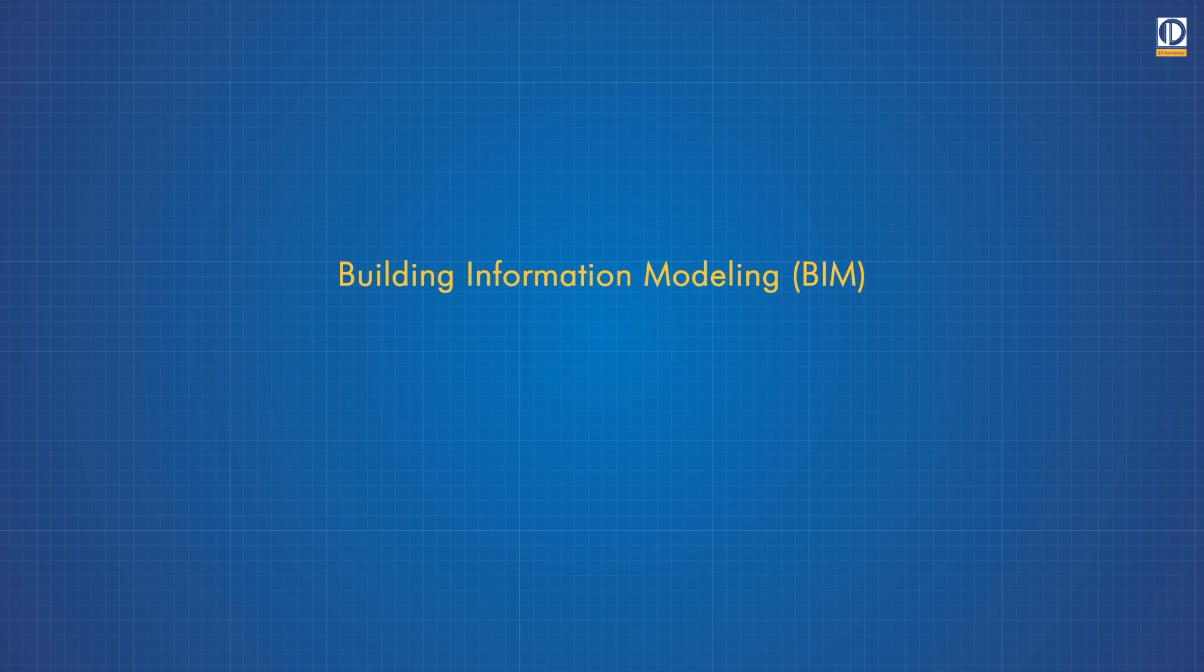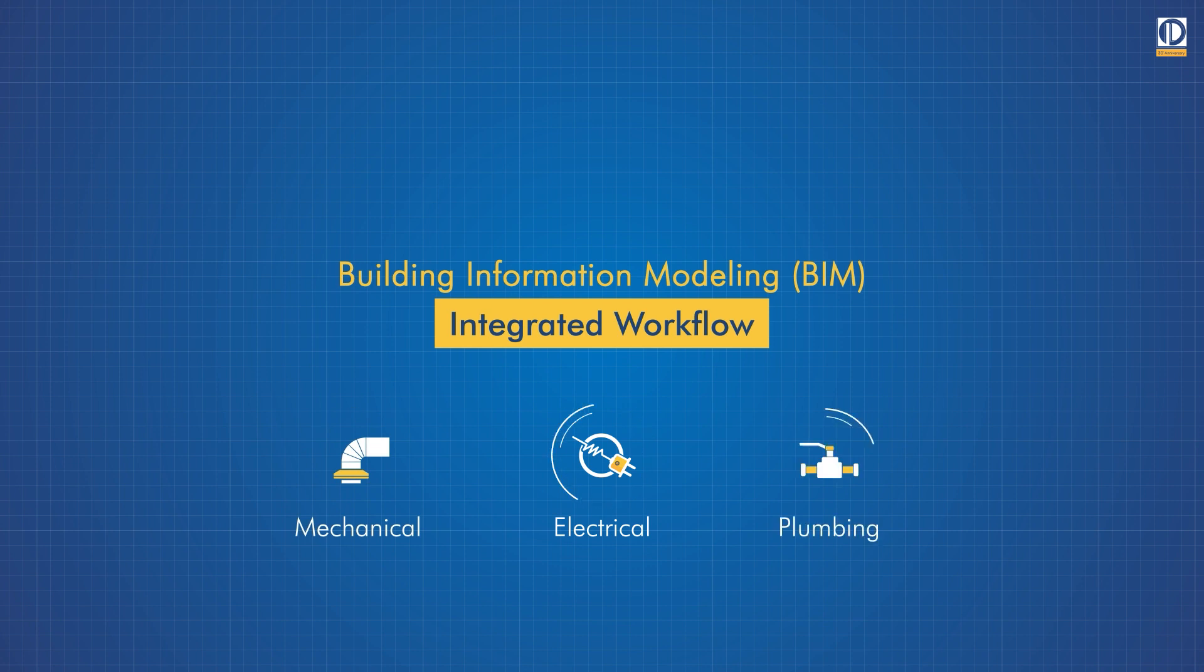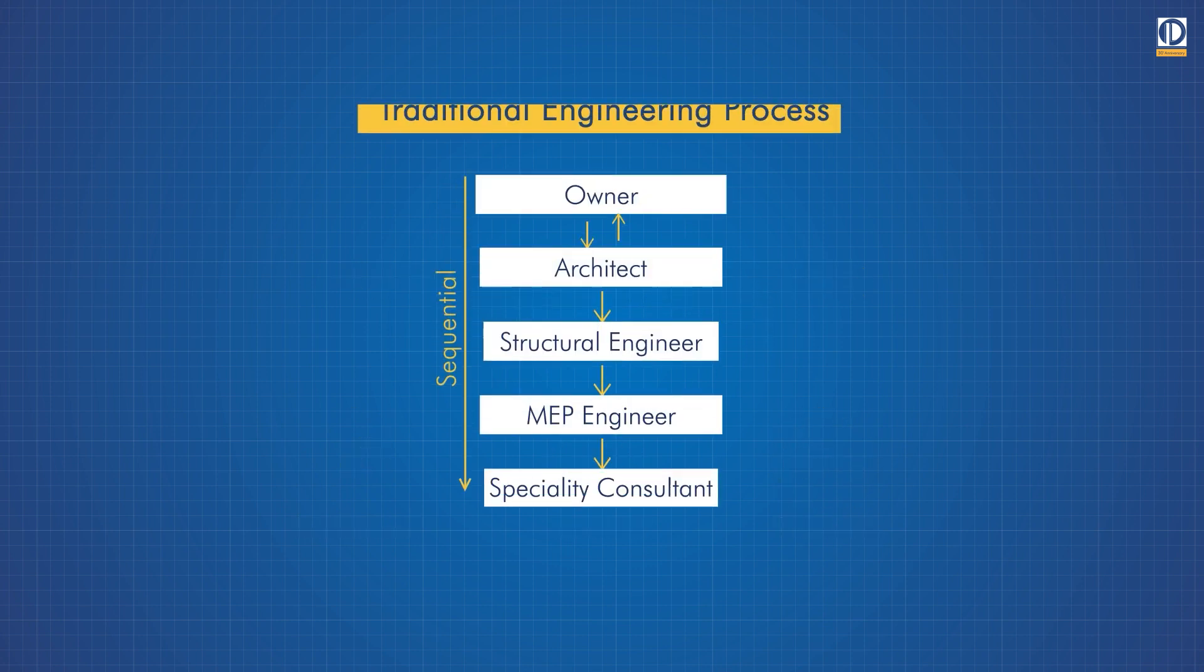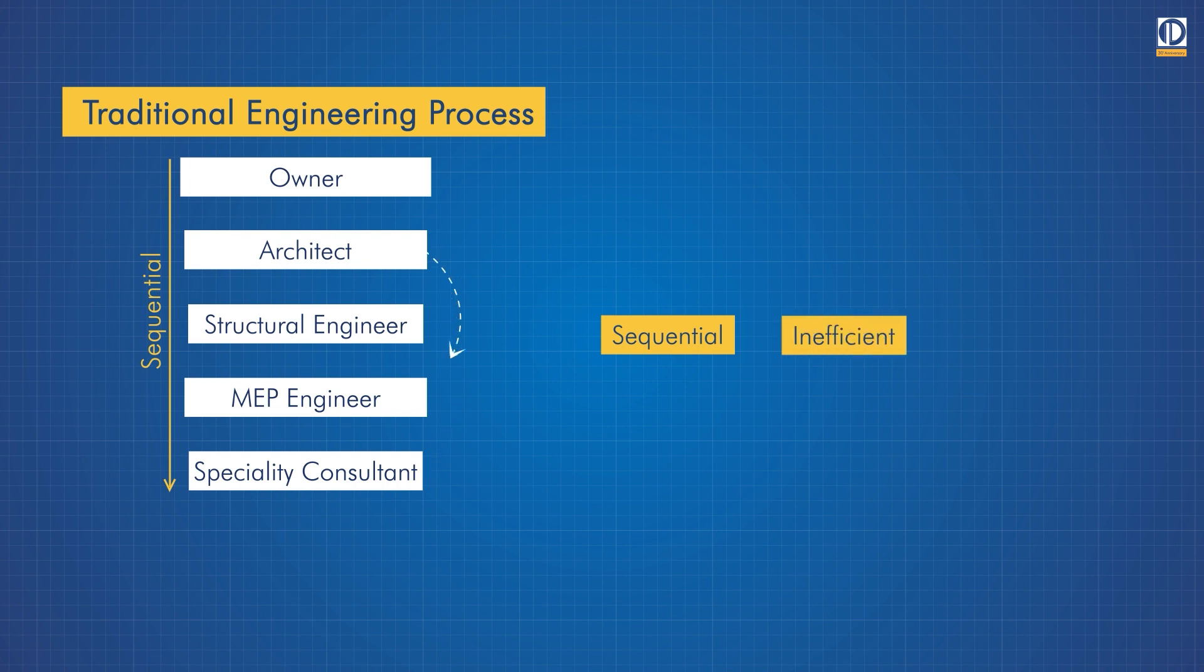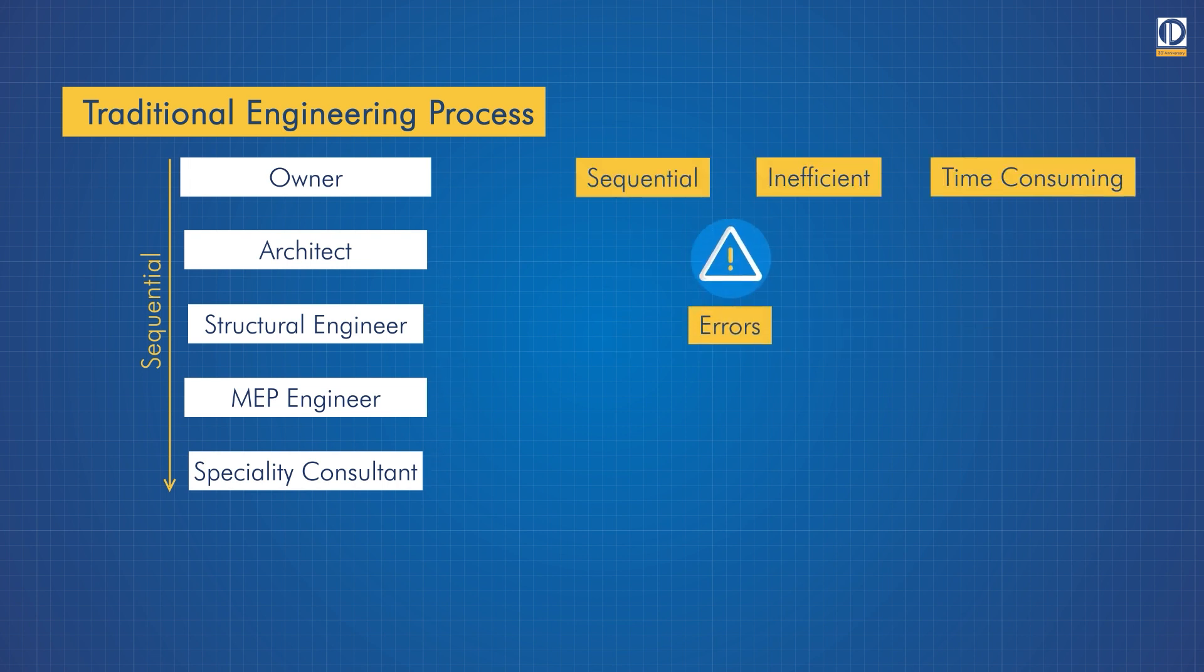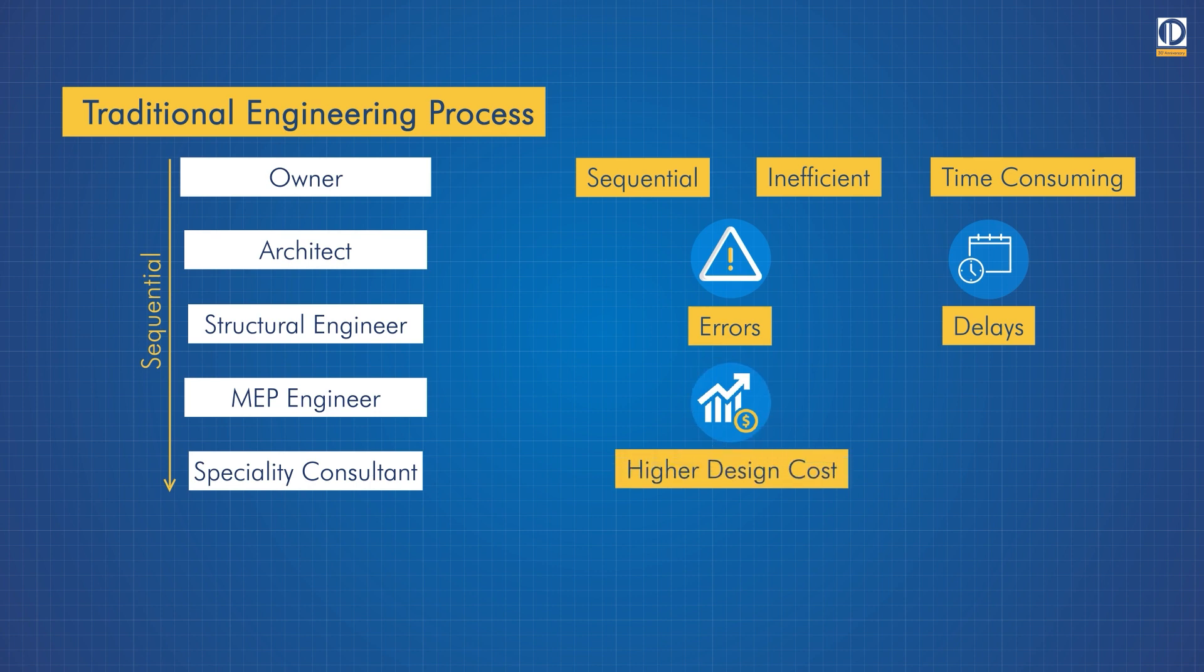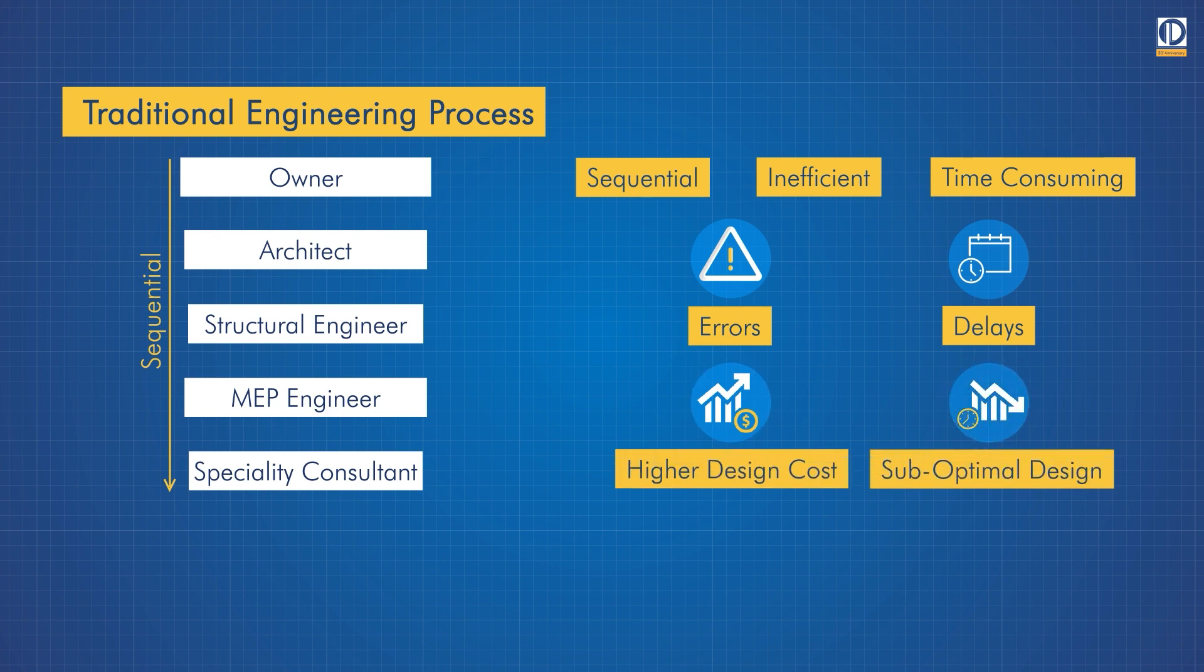Building Information Modeling BIM integrated workflows are maximizing value for mechanical, electrical, and plumbing design in unprecedented ways. The traditional process is sequential, inefficient, and time-consuming, leading to errors and delays which result in higher design costs and suboptimal design.